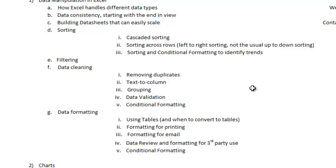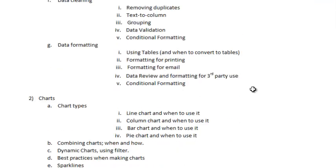Then we will move on to data formatting — using tables and when to convert to tables, formatting for printing, formatting for email, data review and formatting for third-party use. I will also talk on conditional formatting.